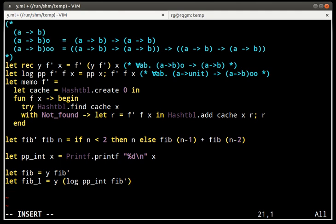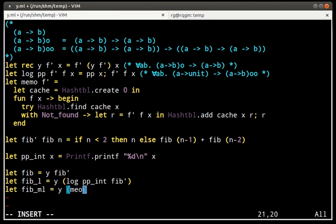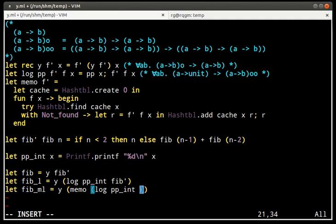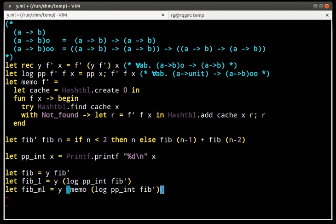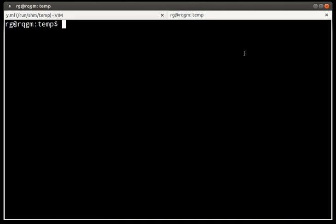And we could also say, well, I also want to memoize the Fibonacci function and also log it, let's say. So, I say, well, I'm gonna memoize what you get by logging the arguments of Fibonacci Prime. And now we have all the functions we need. And we can try them.